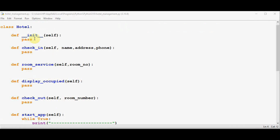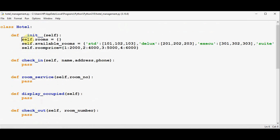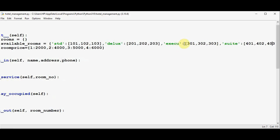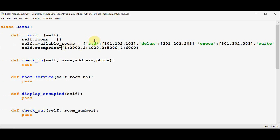Let me initialize some dictionaries in the init method. I'm using three dictionaries: `self.rooms` which is an empty dictionary, and `self.available_rooms` which contains four key-value pairs representing the room types — standard, deluxe, executive, and suite. For simplicity, each category has only three rooms. Standard has room numbers 101, 102, and 103; similarly for deluxe, executive, and suite. The third dictionary is `room_price`: standard is 2000, deluxe is 4000, and so on.